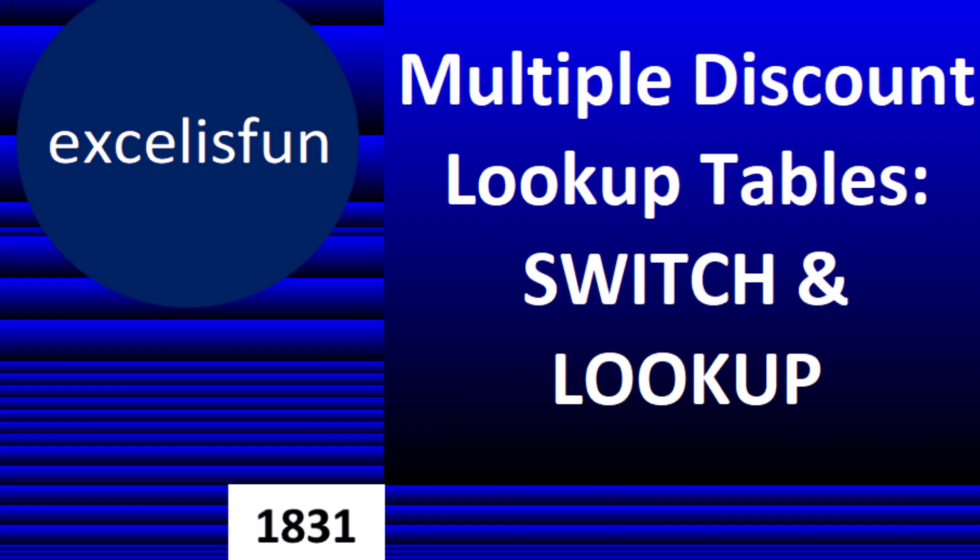In this video, we're going to talk about the famous problem: what do you do if you have multiple discount lookup tables? We're going to use SWITCH and LOOKUP.